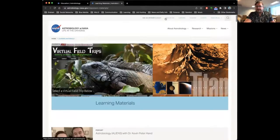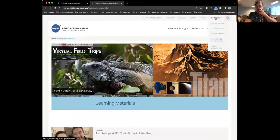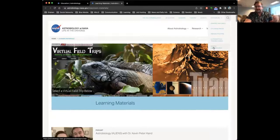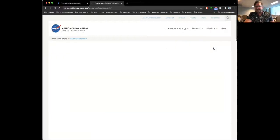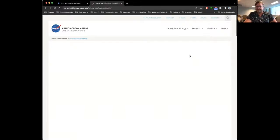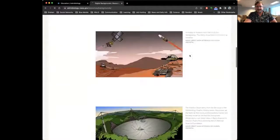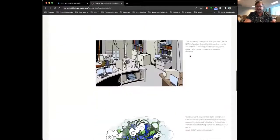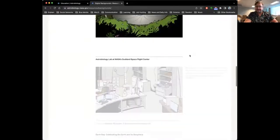We have digital backgrounds — if any of you are still doing classes over Zoom and your students want cool backgrounds of Mars or Europa. One of them is from the graphic histories, a Europa scene with the Arecibo telescope. There are fun things to play around with in there. There's also an extremophile trading card series done by the University of Wisconsin. When Graham was talking about the microbes that live in the Grand Prismatic Spring, this is a series of trading cards that describes all these different kinds of microbes that live in these extreme environments.